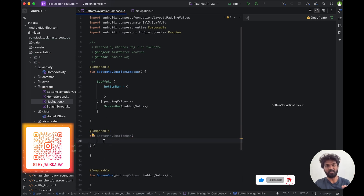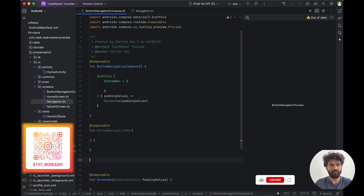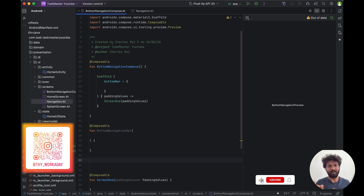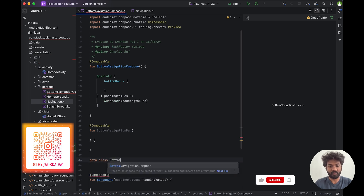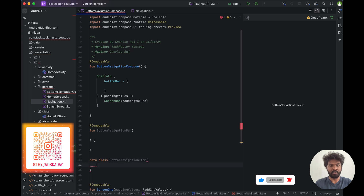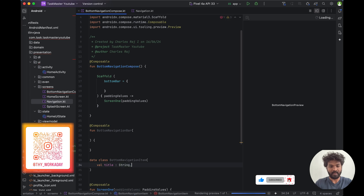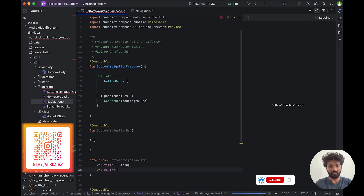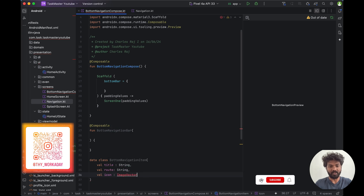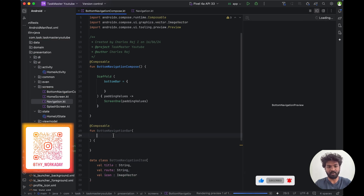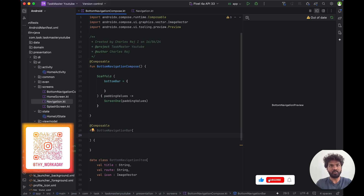We have to pass some parameters inside the bottom bar. First, we will create a data class for the bottom navigation item called BottomNavigationItem. Inside the item we can have a title, then we can have a route — route is a string, it's like a navigation route — and we are also passing an image vector inside the bottom navigation.